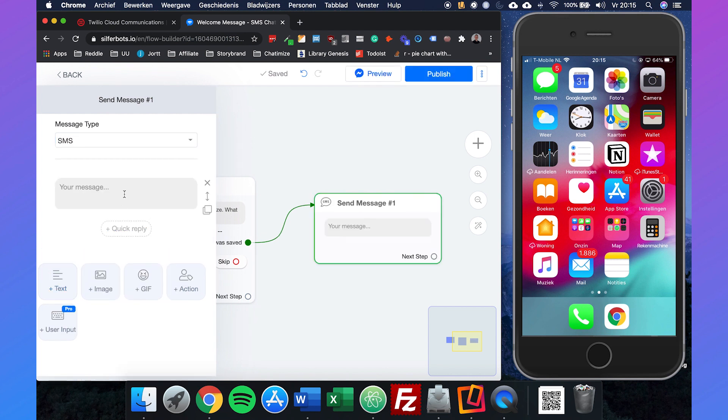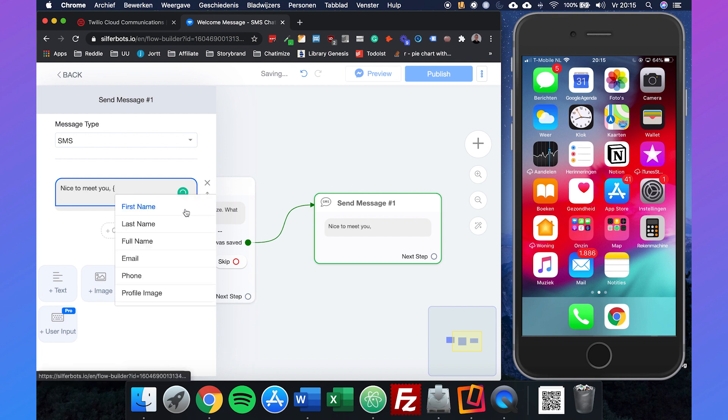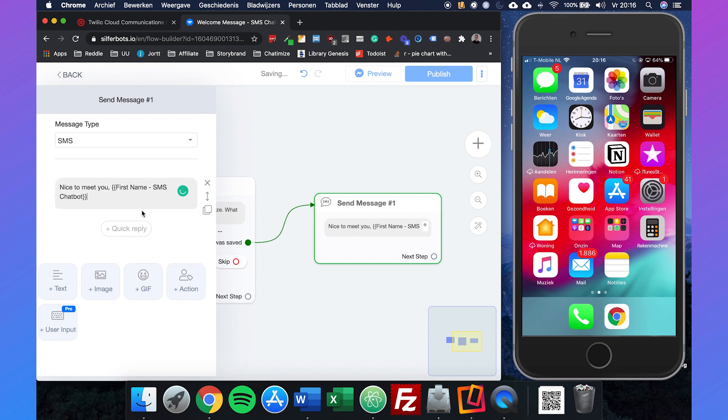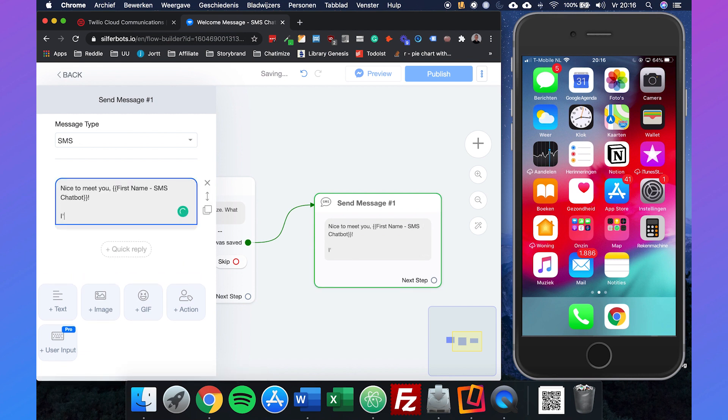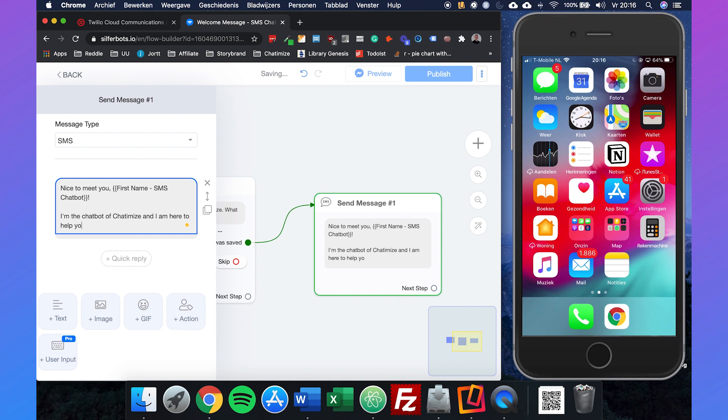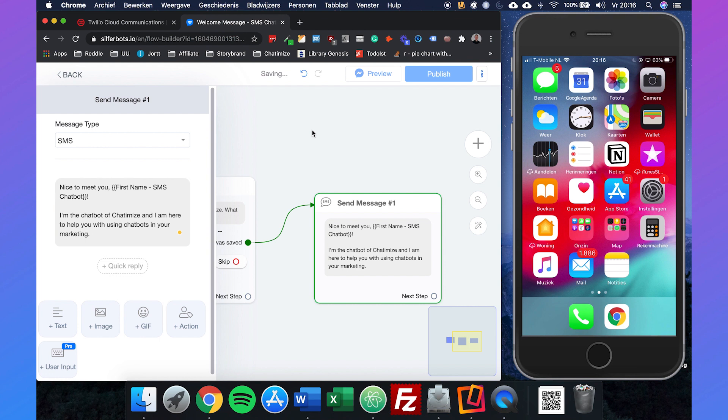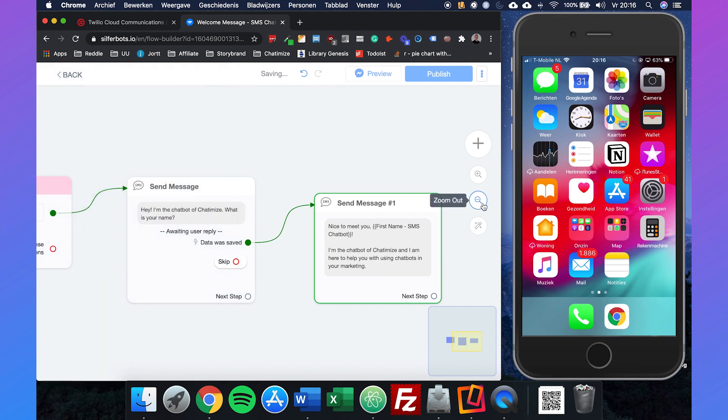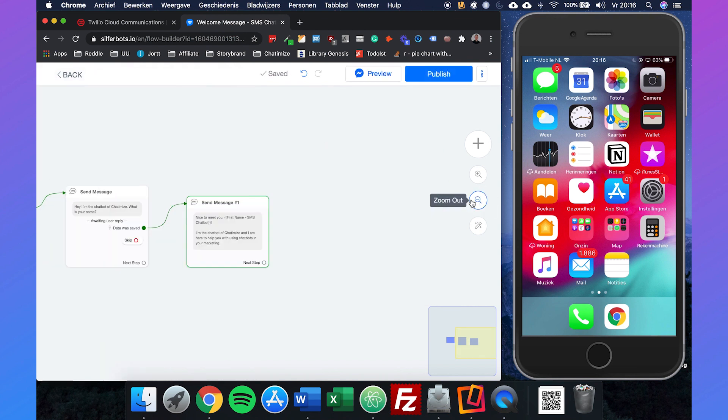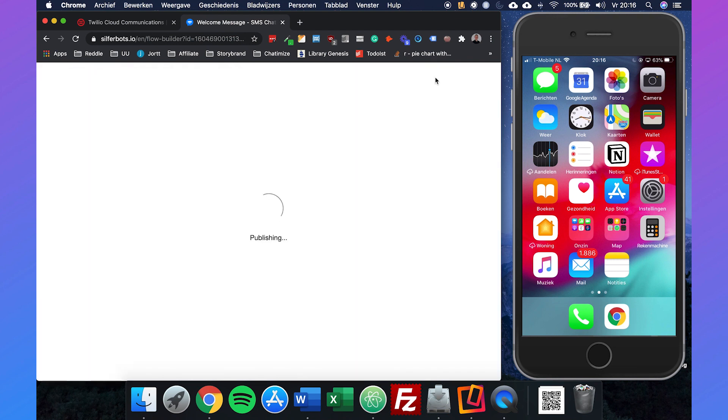Then we can send another message: Nice to meet you, and use the first name SMS chatbot variable. I'm the chatbot of Chatamice and I am here to help you with using chatbots in your marketing. Just a really simple welcome message set up in like three minutes.